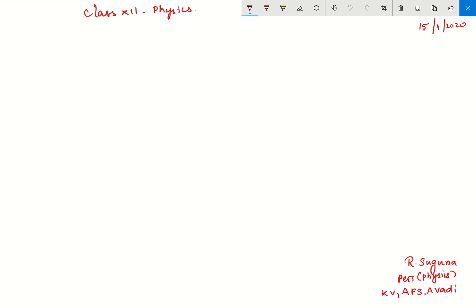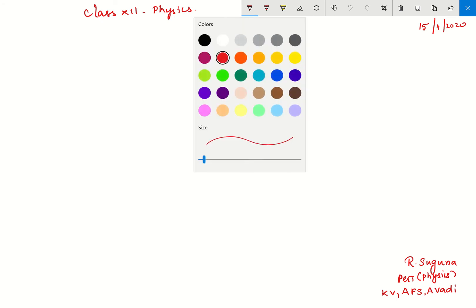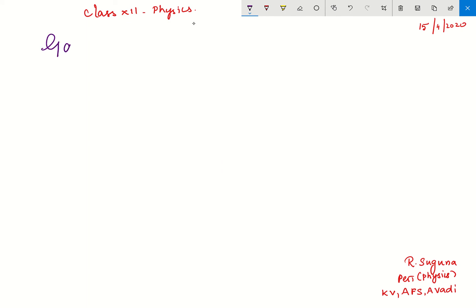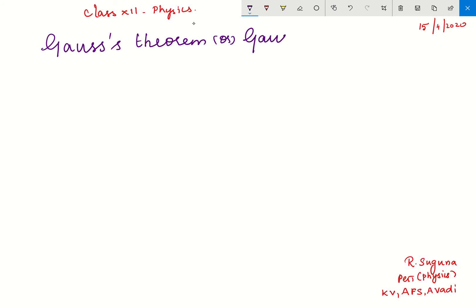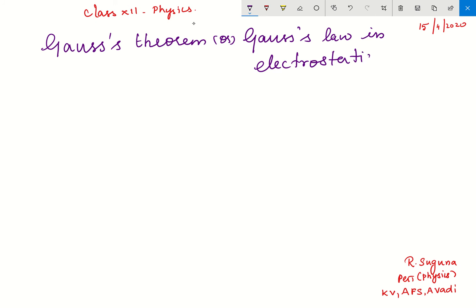Hello everyone, hope you have completed the homework numericals given. Today's topic is a very important topic — we are going to see Gauss's theorem, also called Gauss's law in electrostatics. The pronunciation may differ, it does not matter.